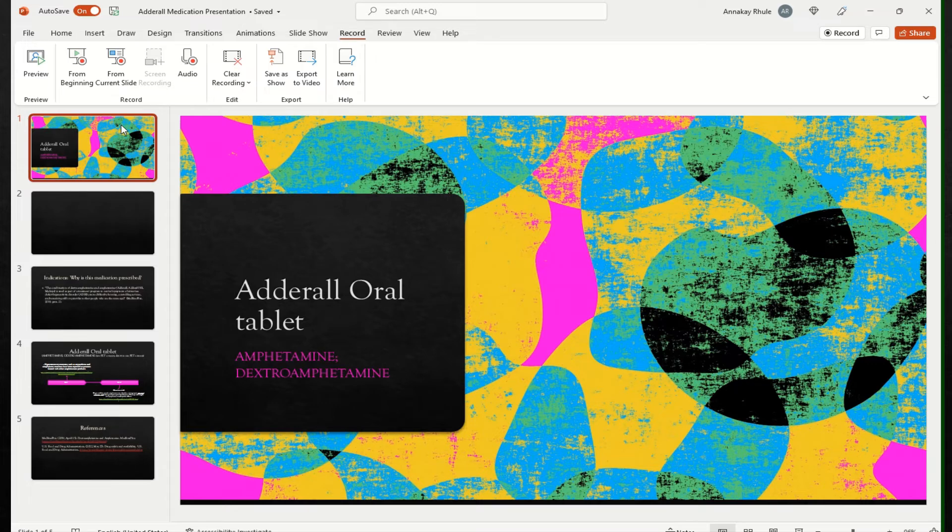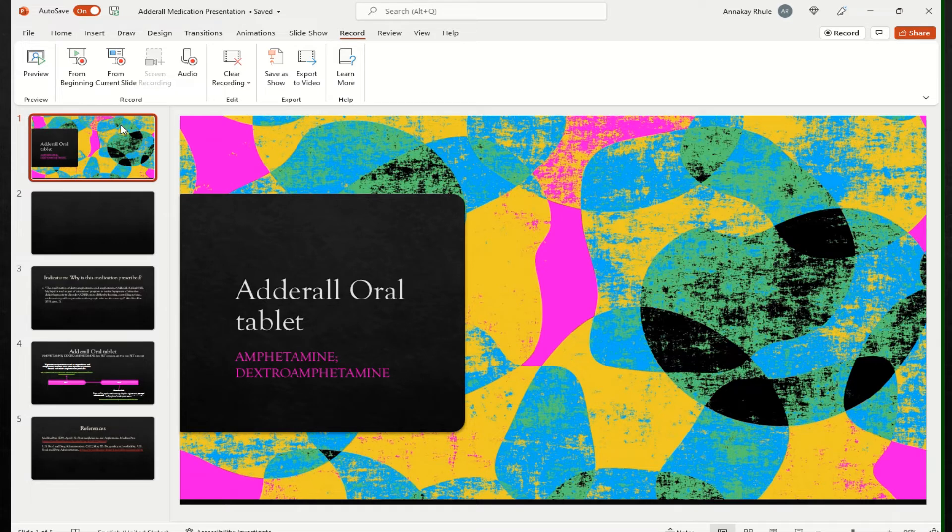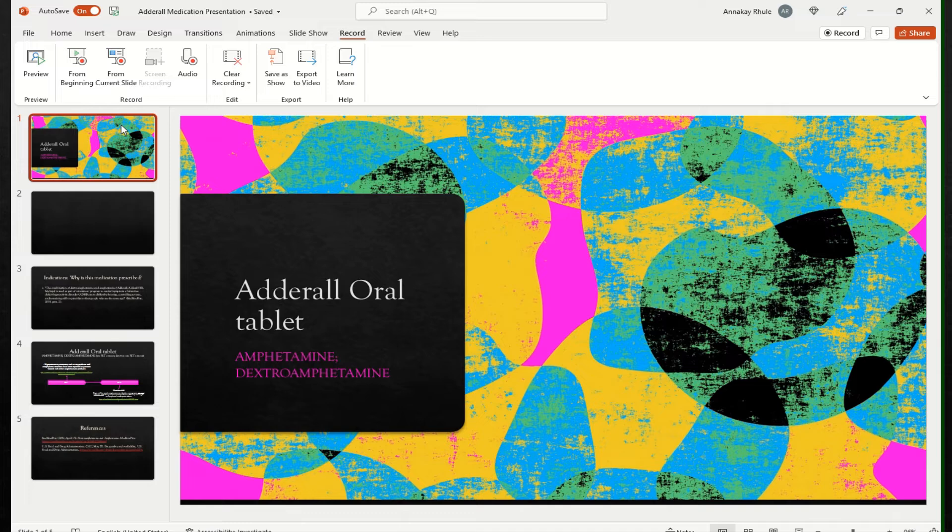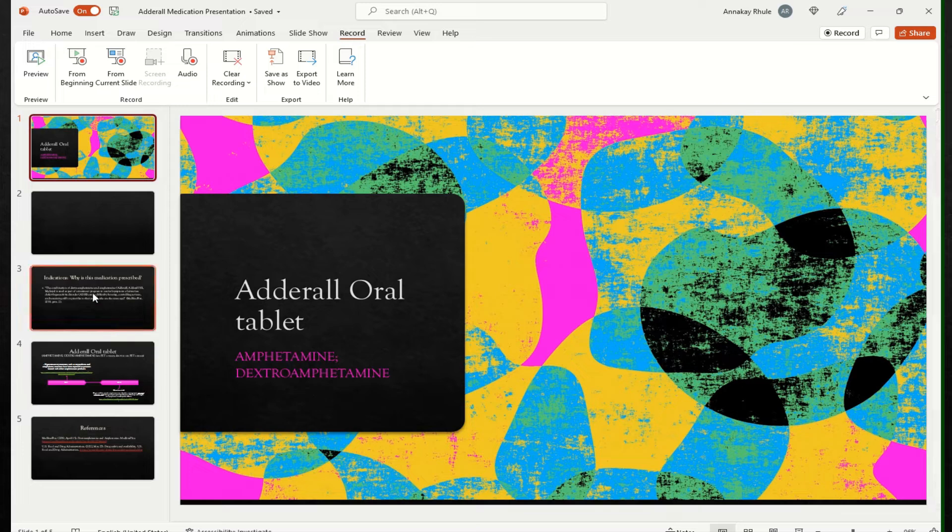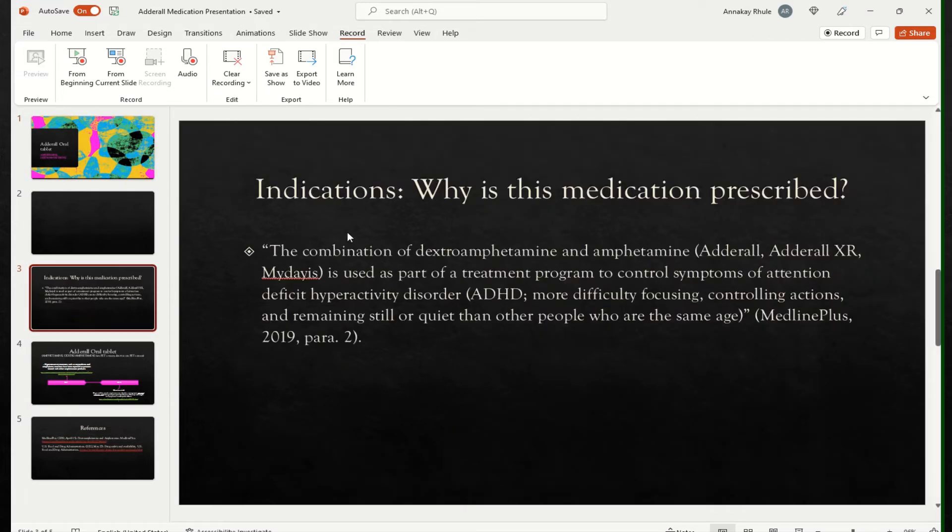So I wanted to talk about a medication. It's actually called Adderall. Adderall is the trade name actually. The direct name is a combination medication of amphetamine and dextroamphetamine. So let me just tell you the indication.